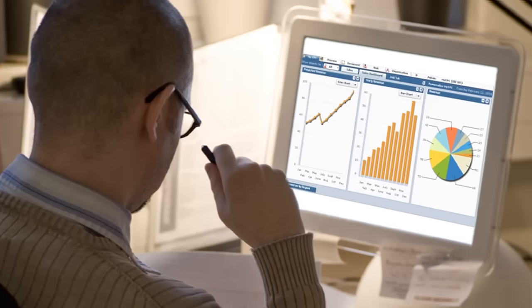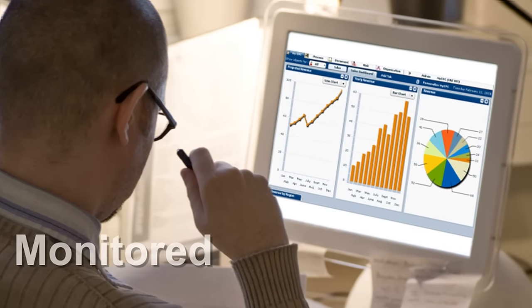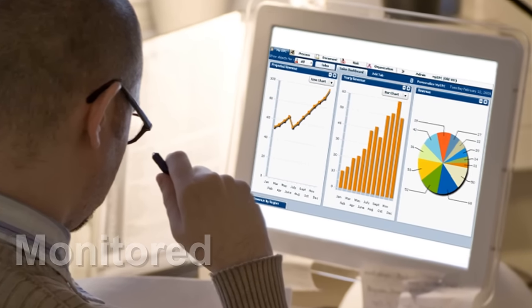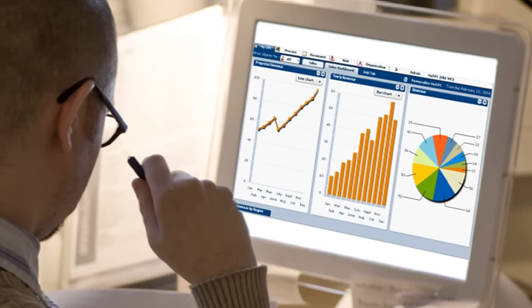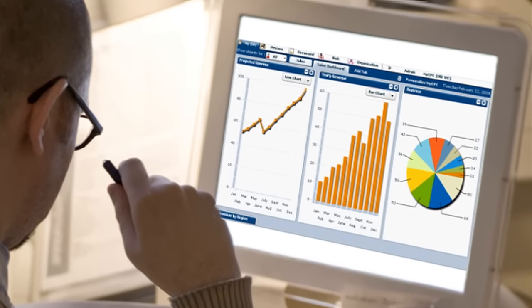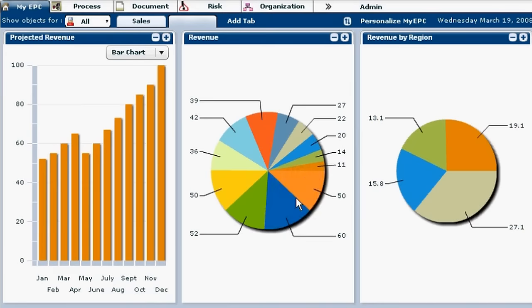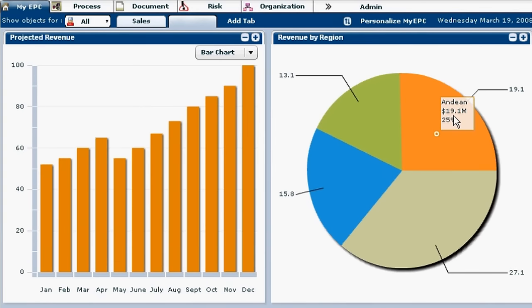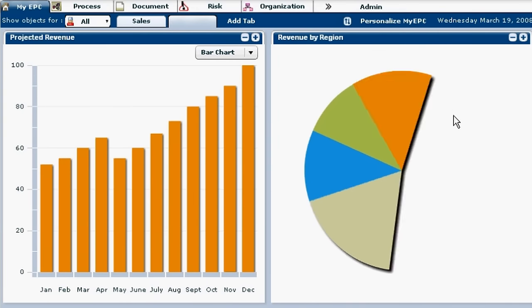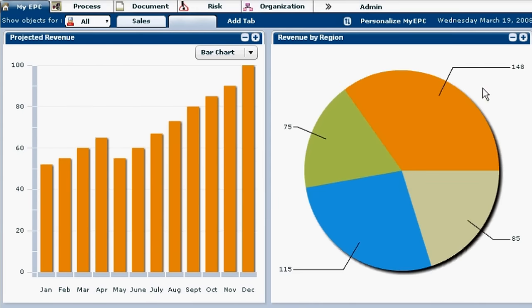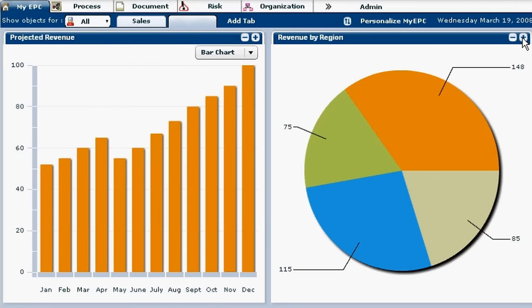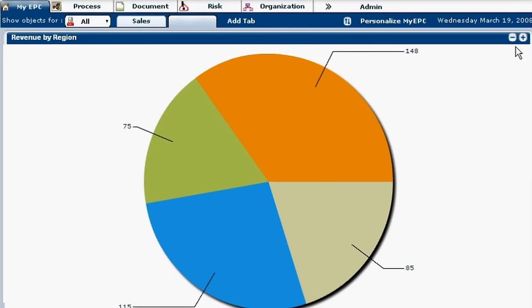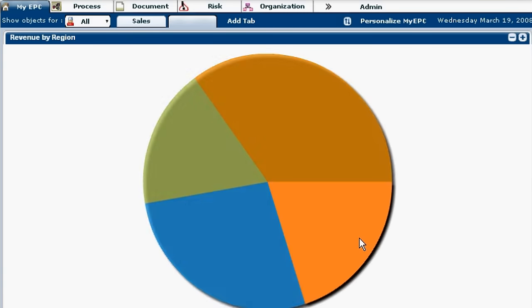Workflow-based process execution such as this allows for the collection of real-world information on employee performance. With the EPC, you can view dynamic dashboards that represent this performance data in clear and user-friendly reports.